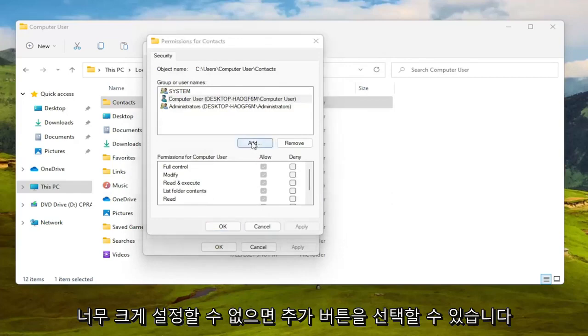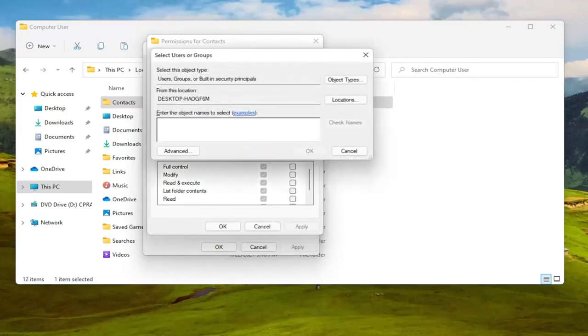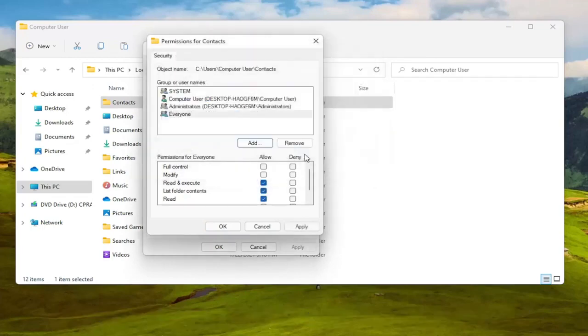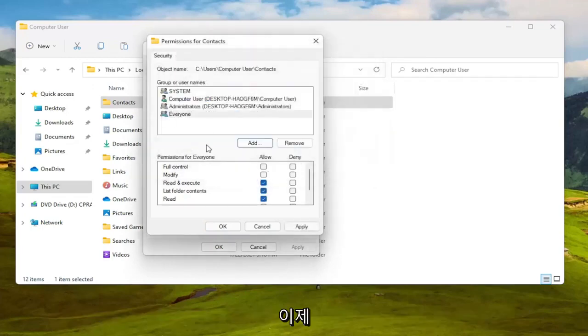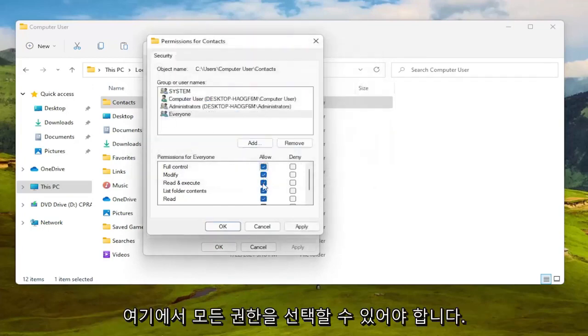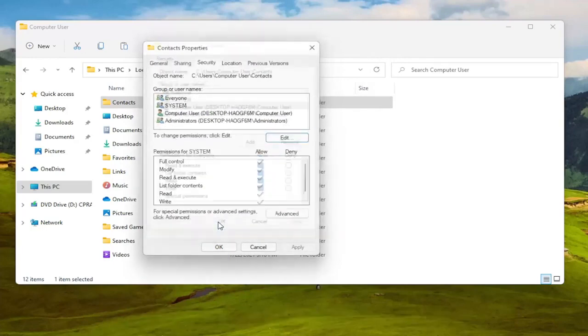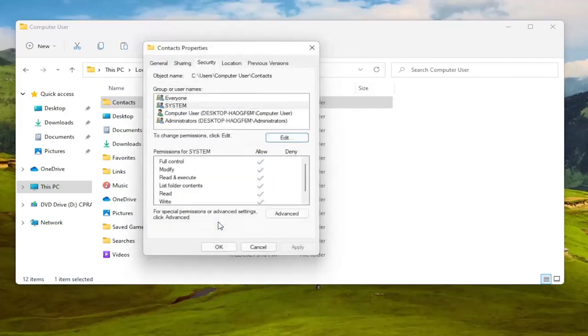...then you can select the add button and type in everyone, select check names, then select okay. And now at this point you should be able to select full control here and then you would select okay.